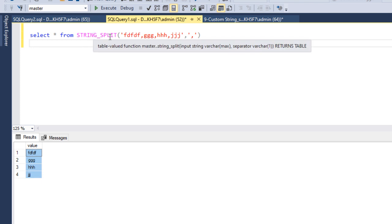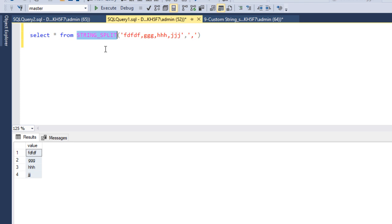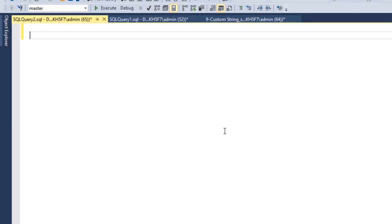In the next video I'll show how you can use this in a stored procedure. In this video I'm going to show you how to write the custom string split function. First you have to write the CREATE statement — so CREATE FUNCTION.